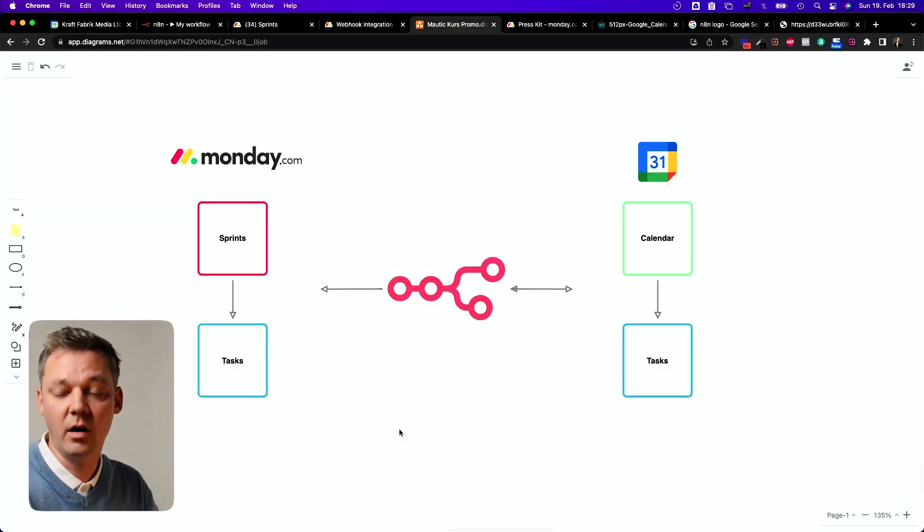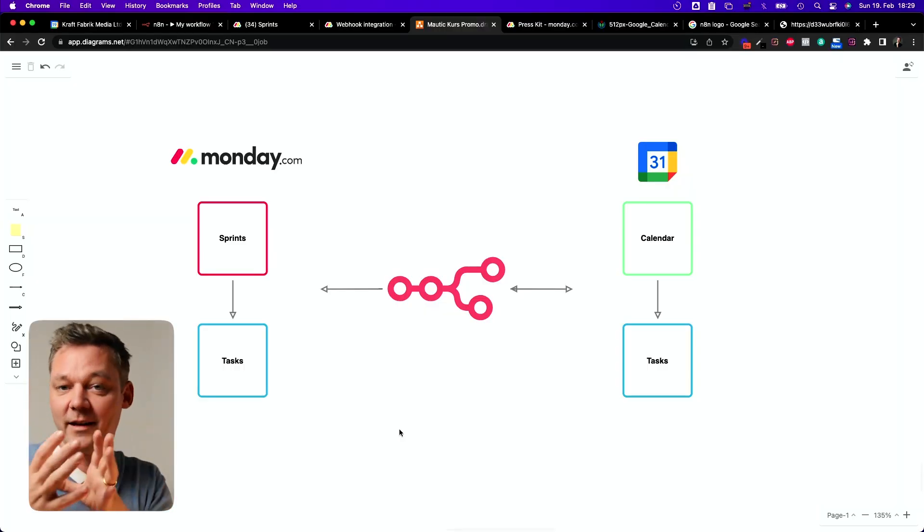This is how you connect monday.com tasks with Google Calendar via Google Tasks, so you have everything in one app, save time, and don't need to switch between programs to see what's on your plate. I hope it helps you be more productive — see you in the next video.